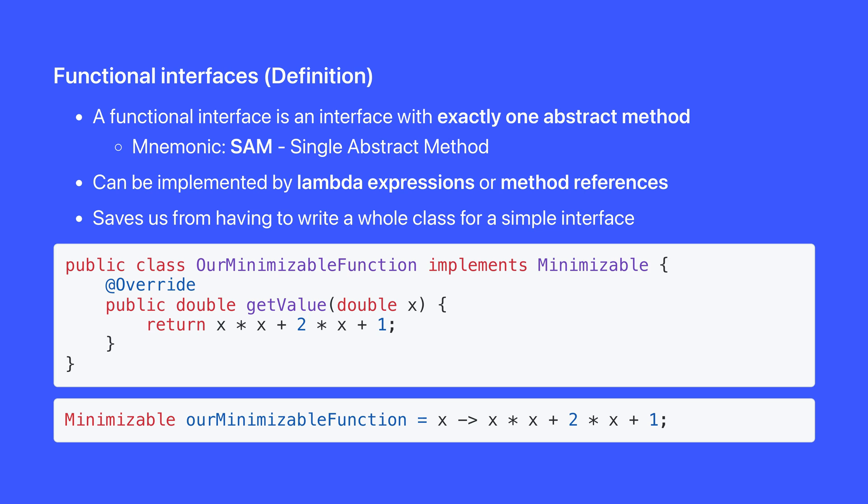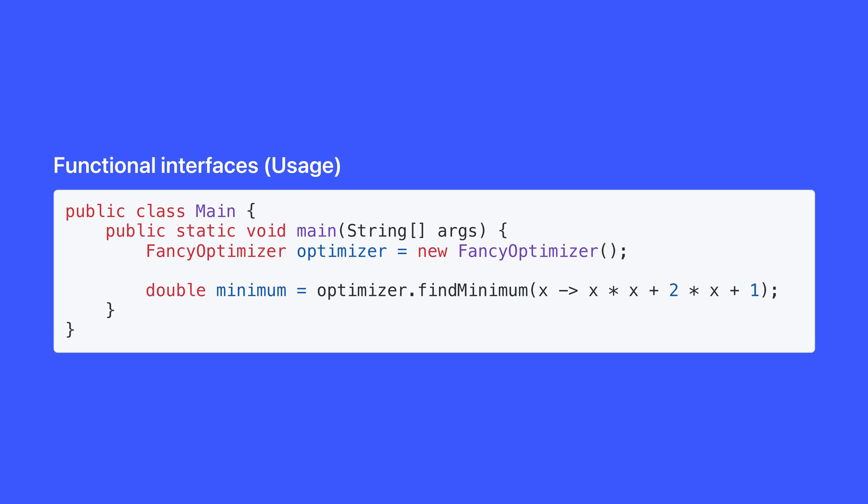Here, we've implemented minimizable with just a lambda expression, just the bit that we care about. So we can use the fancy optimizer without creating a class, just by providing a lambda expression to the find minimum method.